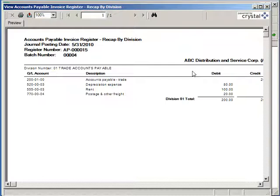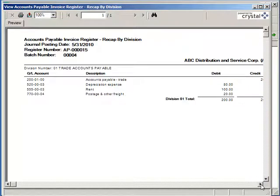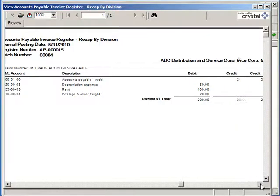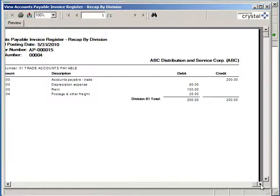A recap by division if divisions are enabled will come out following the invoice register. This will be a GL recap by expense account.